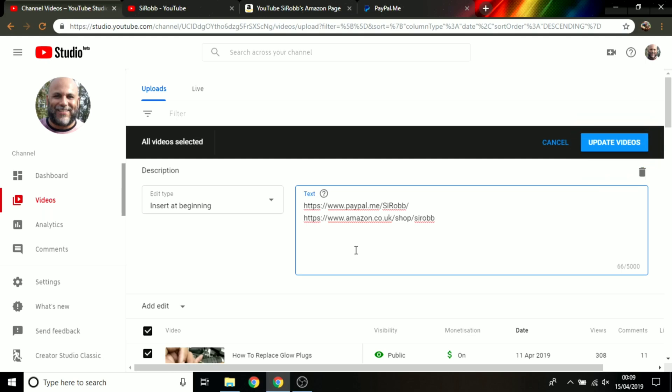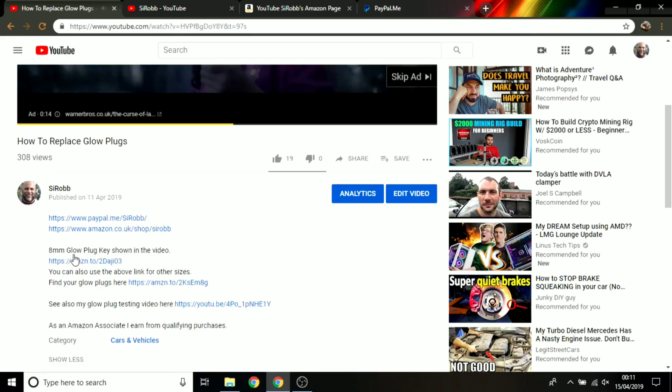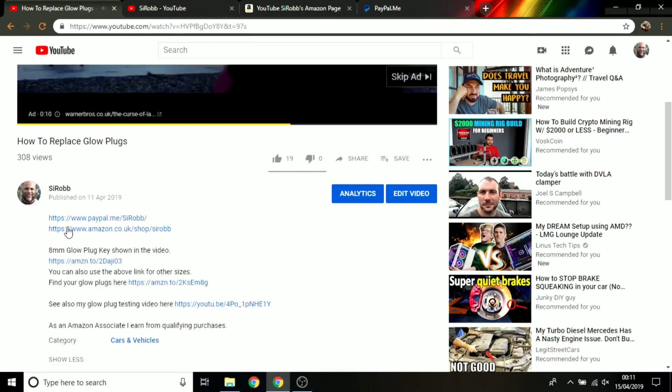So if I go back to my account now, then click on my channel, the most recent video just there, you can now see in the video description you can see that it's inserted my PayPal details and my Amazon shop details there. And it's as simple as that, and that will apply to all of the videos that you select.